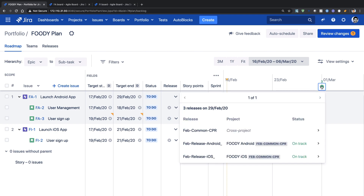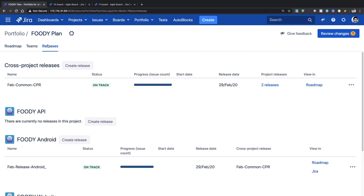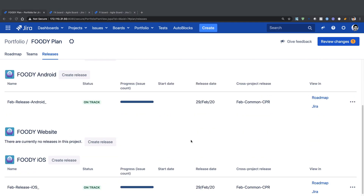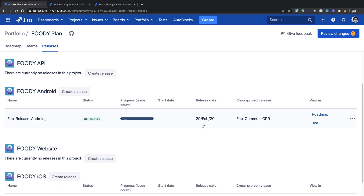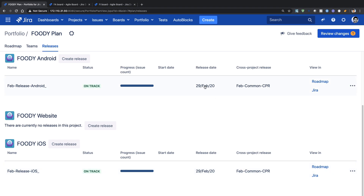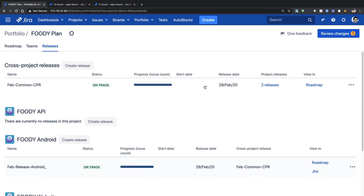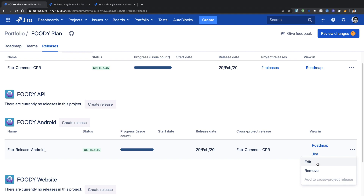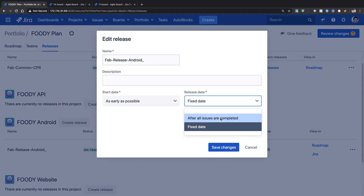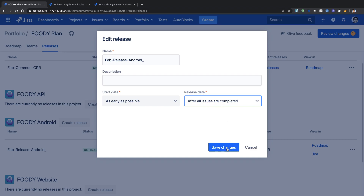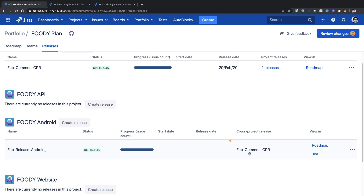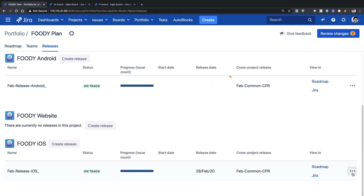If you schedule user signup slightly before the finish date of user management, you will get visual alerts, which you can fix quickly by scheduling the start date of your user signup functionality later. You can see on the plan that we are releasing something on the 29th of February. If I go to the release tab, I do have this release date for my Android and iOS project. For now, I will modify my Android release for February and instead of a fixed date, I will select 'after all issues are completed', letting Portfolio decide the date for me.